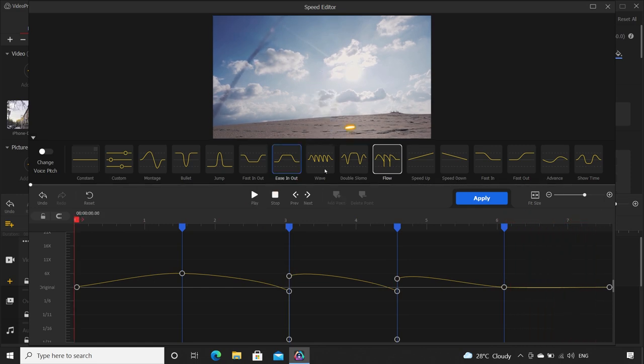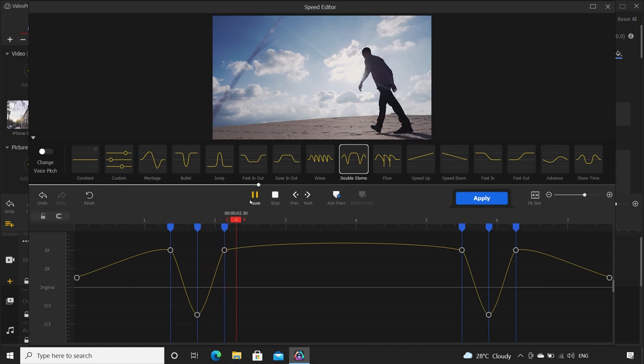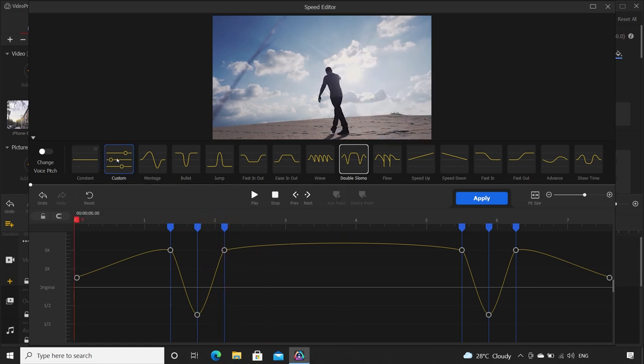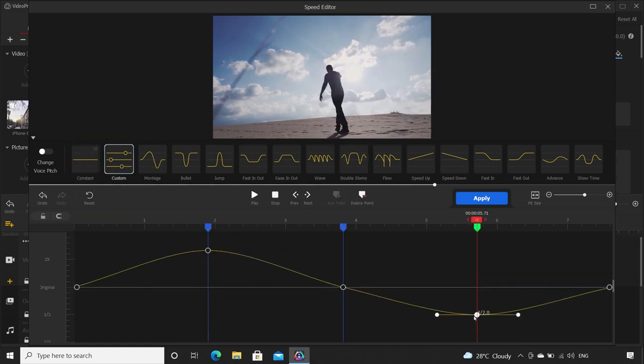Or see this effect, double slow-mo. It is used in many advertisements. You can customize your own effect as well. Saves time and looks cool.